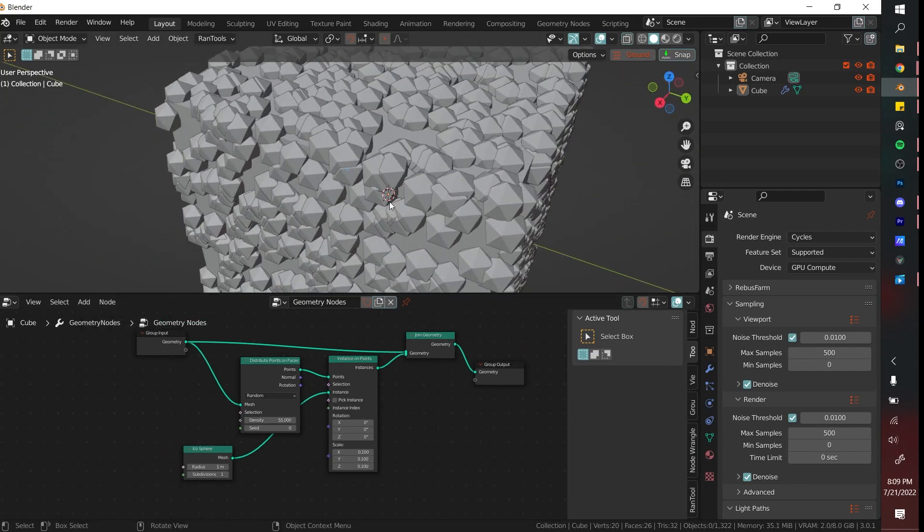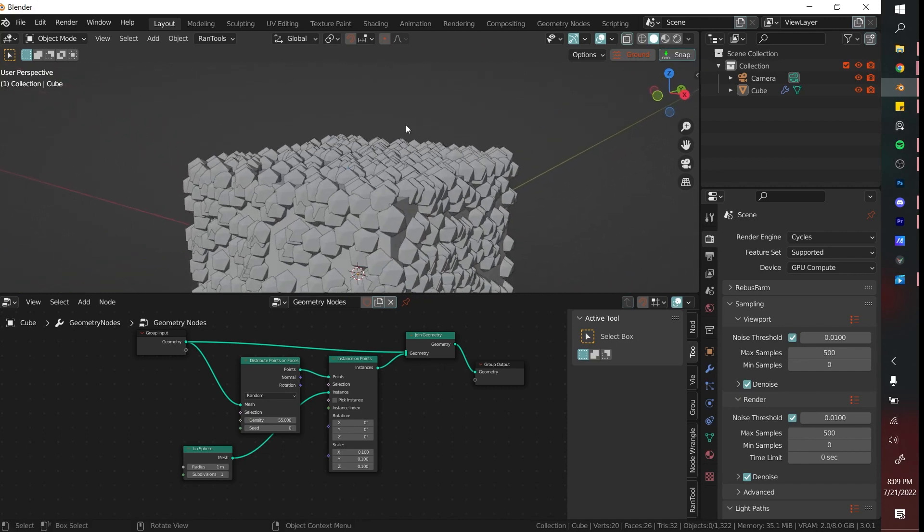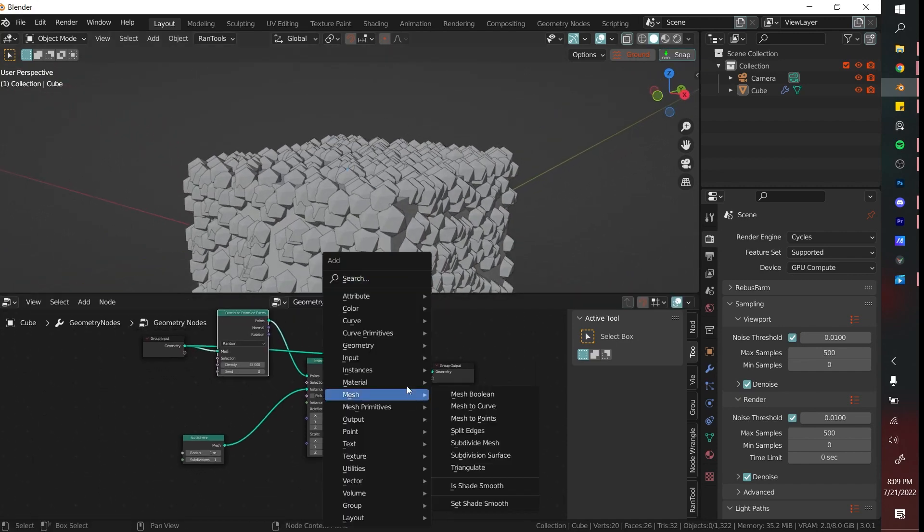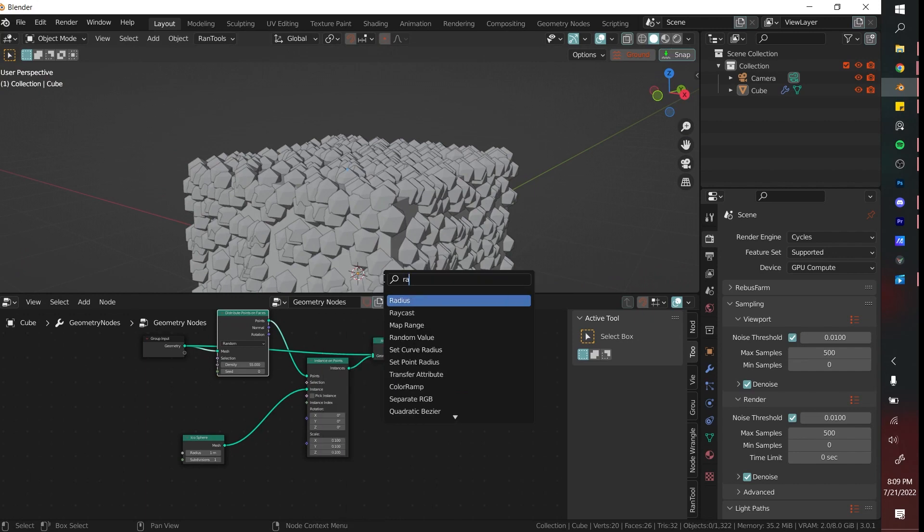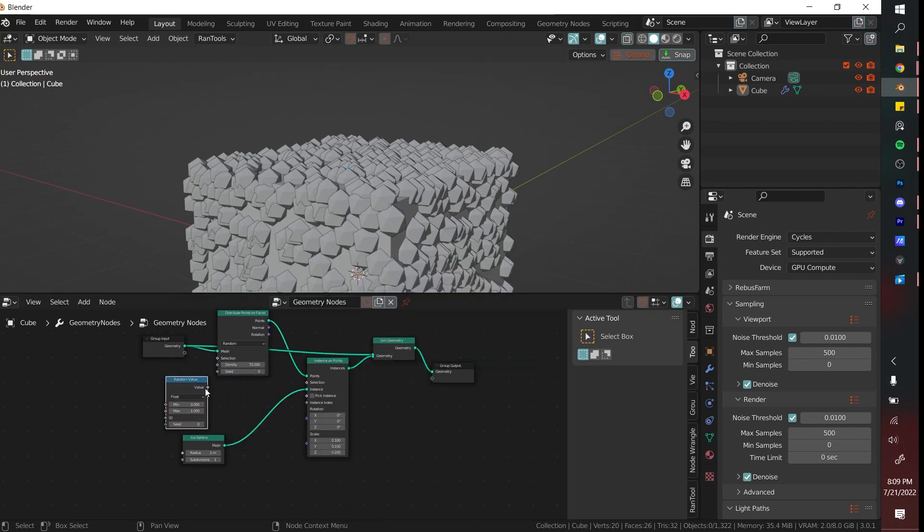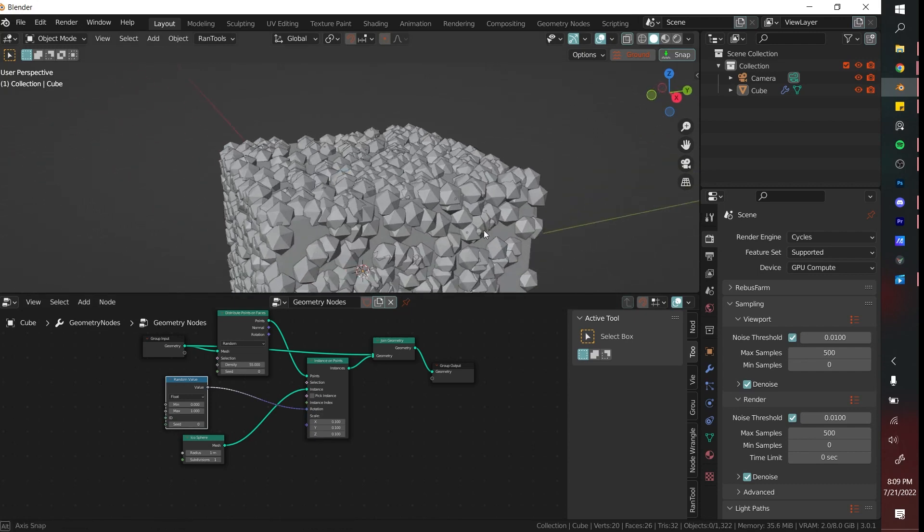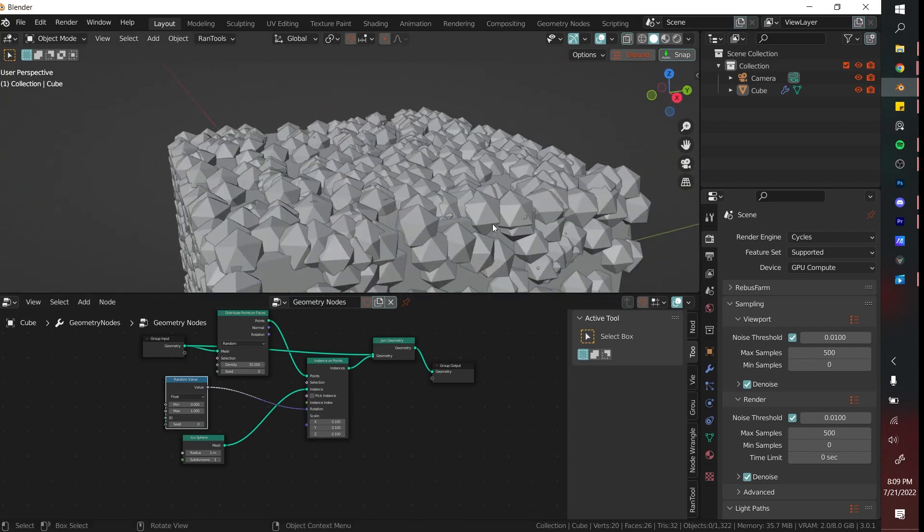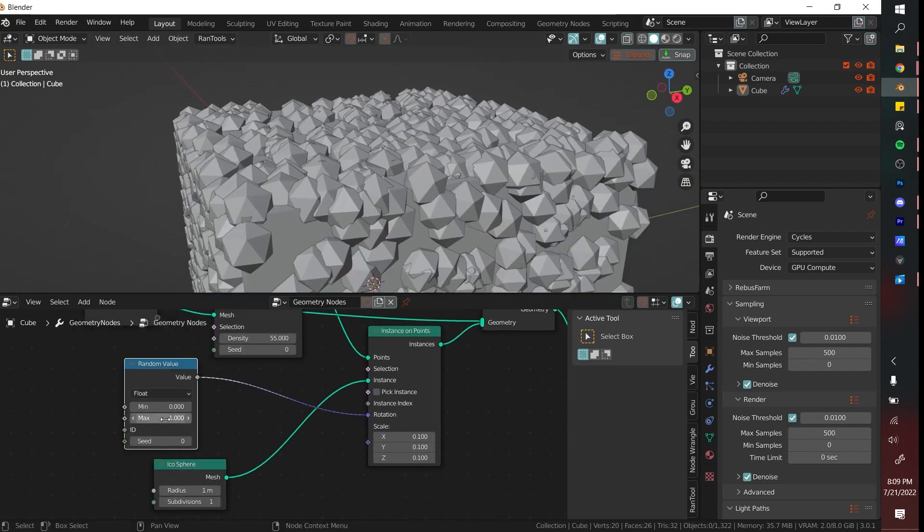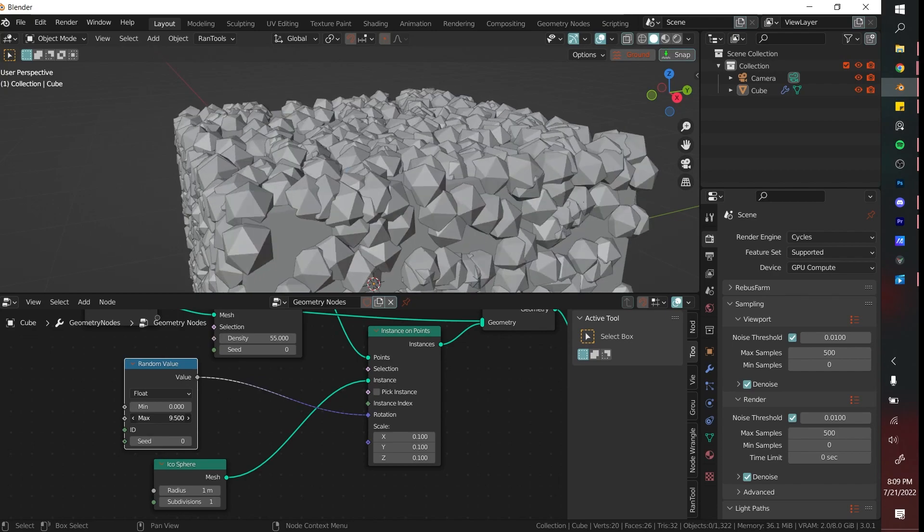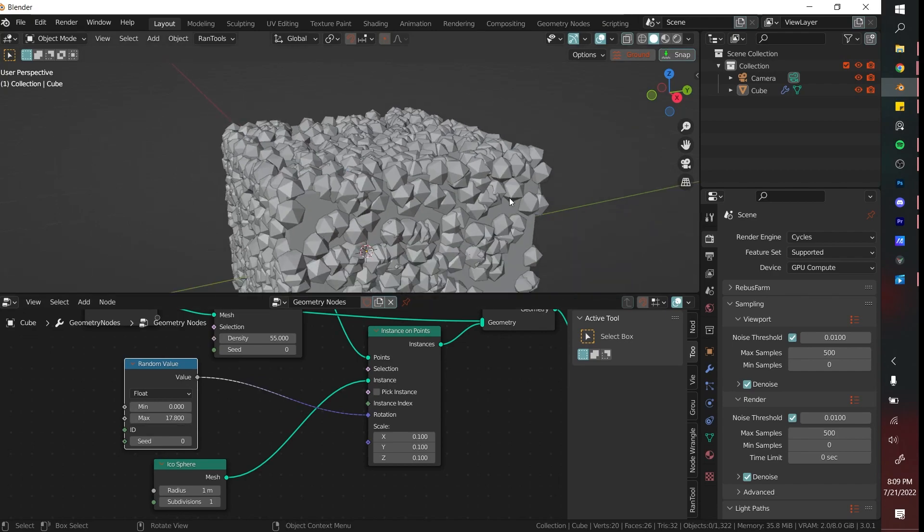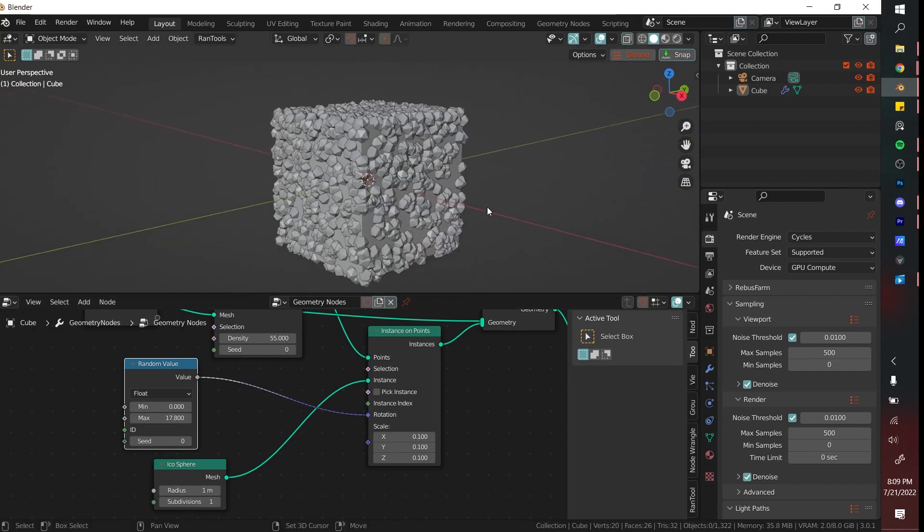One thing that I'm noticing is the points are all facing the same direction. You can easily fix that by adding a Random Value node and then connecting the random value to the rotation there. Now some of them have different rotations, it looks a little bit better. And you can increase this max and that'll just give more variation depending on the look that you are going for.